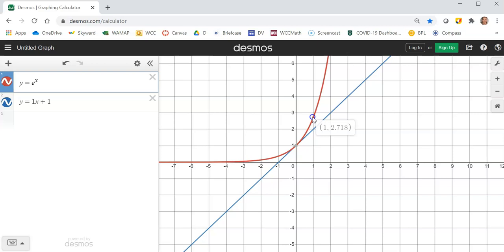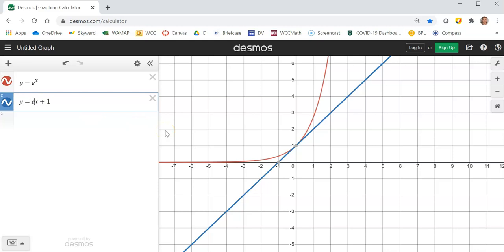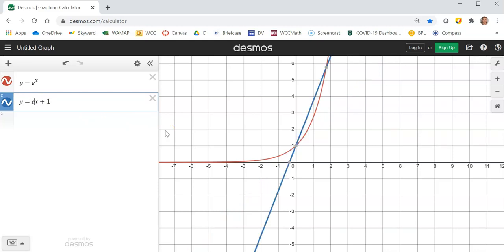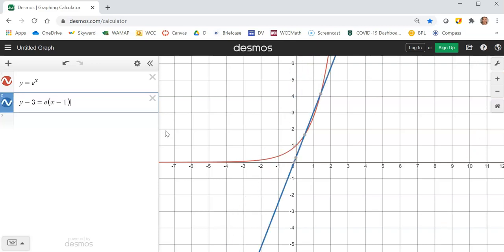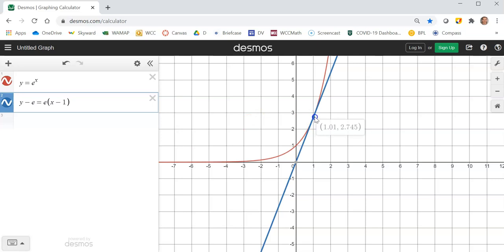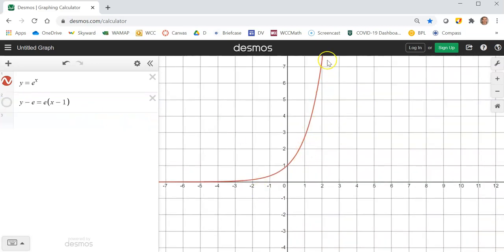So when x is 1, remember the y-value is the slope, so the slope would be e. That's how steep it is. When x is 1, the derivative is the same as the y-value, which is e. This curve right here — y equals e to the x — is its own derivative, in the sense that if you take the derivative of it, you get e to the x.